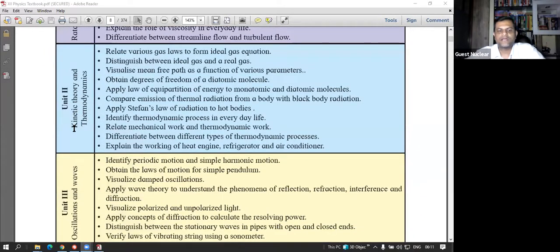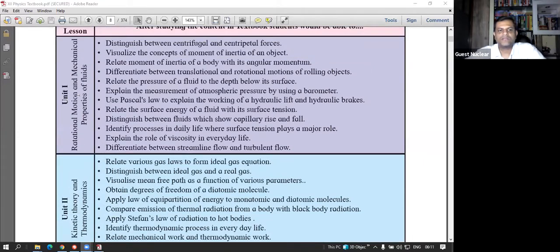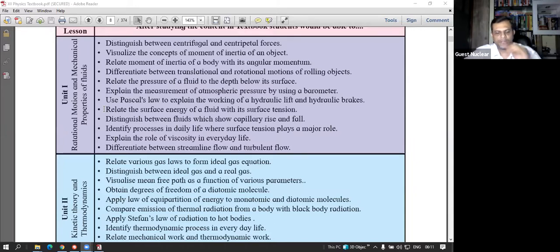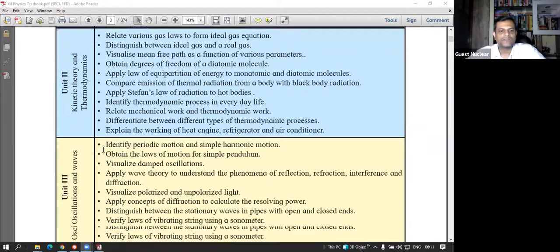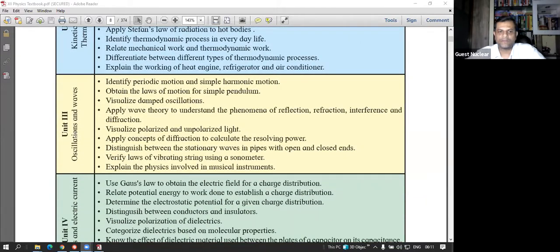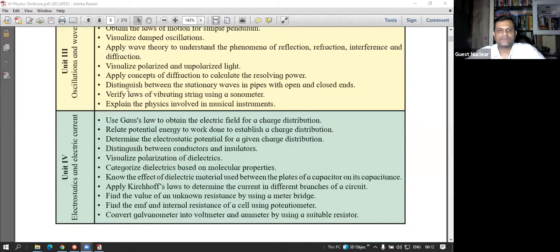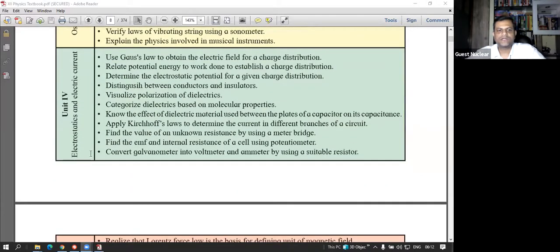The second unit is composed of kinetic theory of gases and thermodynamics, which is the complete heat section — it is related to the whole topic of heat. For this first unit, you need to prepare the 11th standard topics of laws of motion and kinematics as they form the basic foundation.